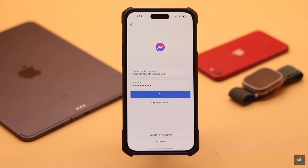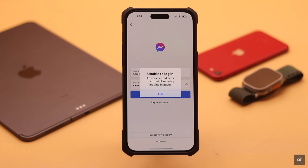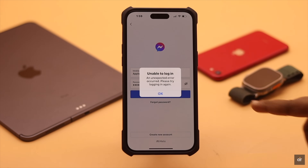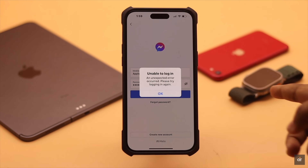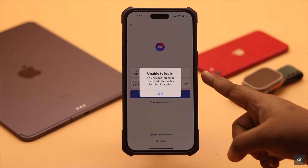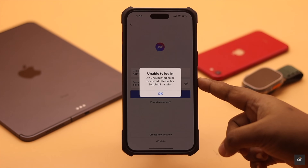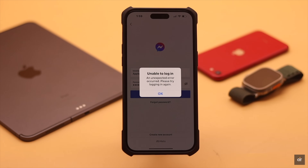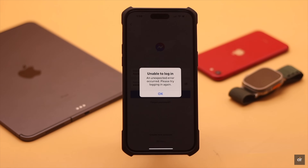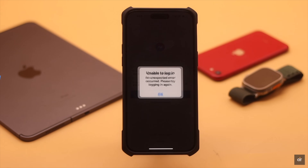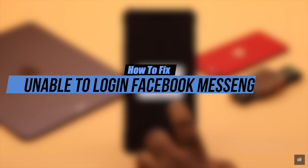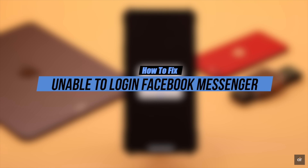If you're trying to log into your Facebook Messenger but it's showing 'Unable to log in,' 'An unexpected error occurred, please try logging in again,' or 'Login failed,' or it's just stuck, this can happen due to network issues, restrictions, cache and cookies, outdated apps, and so on. In this video, we will show you how to fix it.